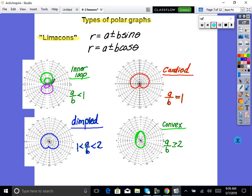If A divided by B equals one, it's called a cardioid — it looks like a heart. Cardiothoracic surgeons do heart surgery, so that's the connection. It starts at zero and creates this heart-looking shape. If A/B is between one and two, it's a dimpled limaçon — it looks kind of like a cardioid but doesn't touch down at zero. I call it a dimpled butt.